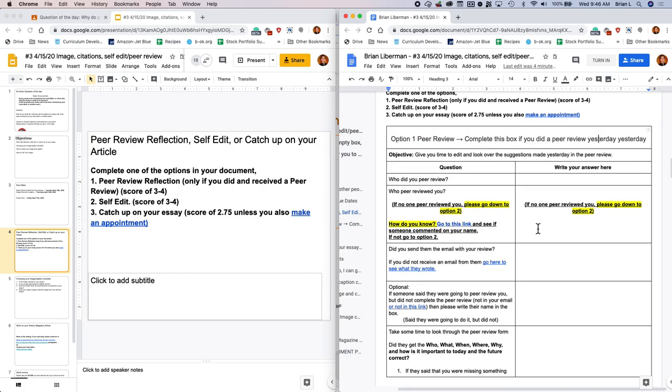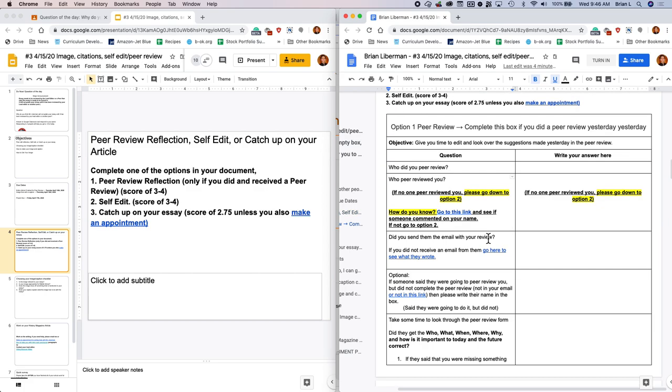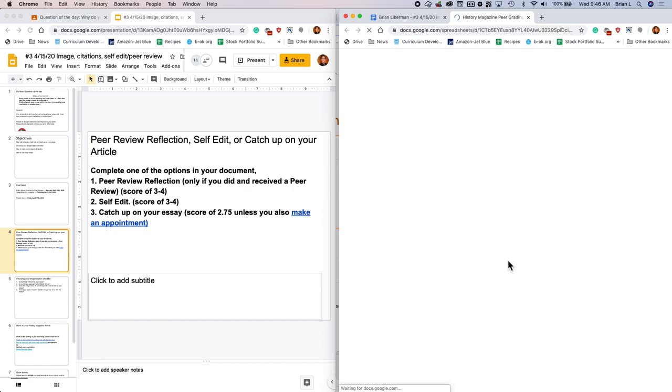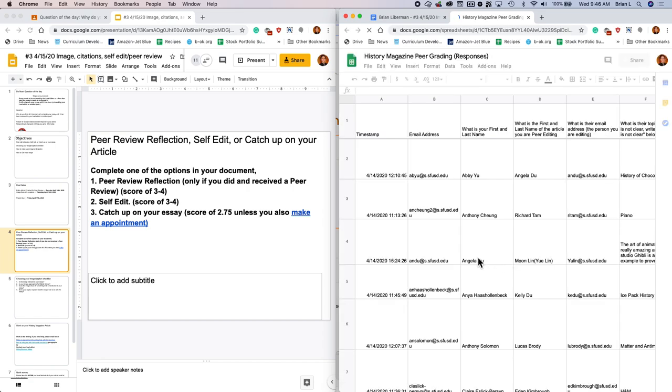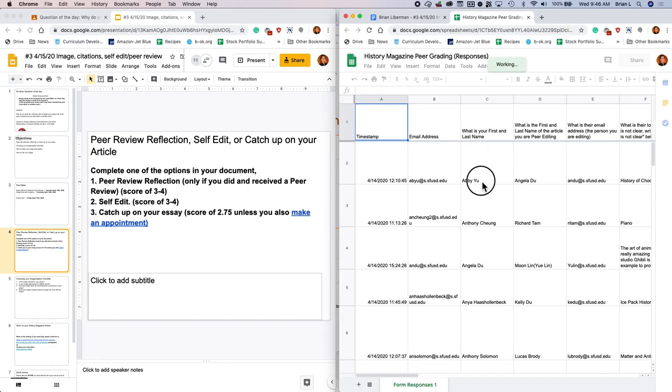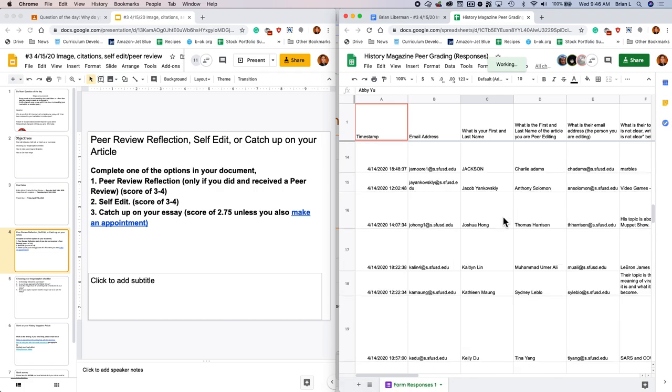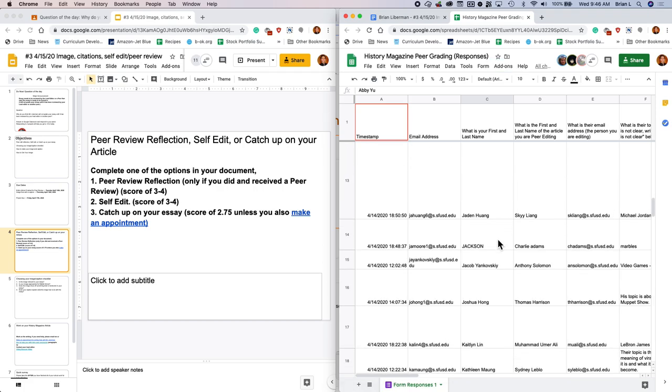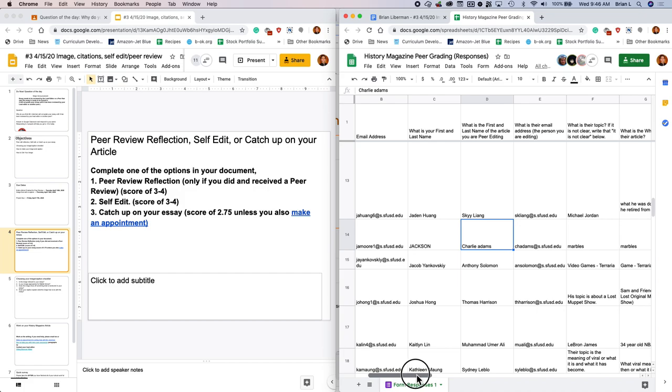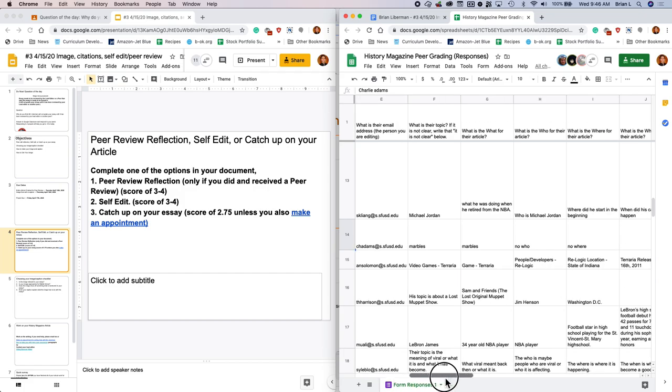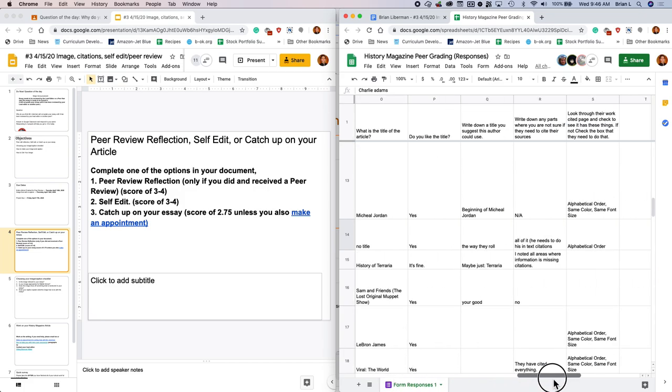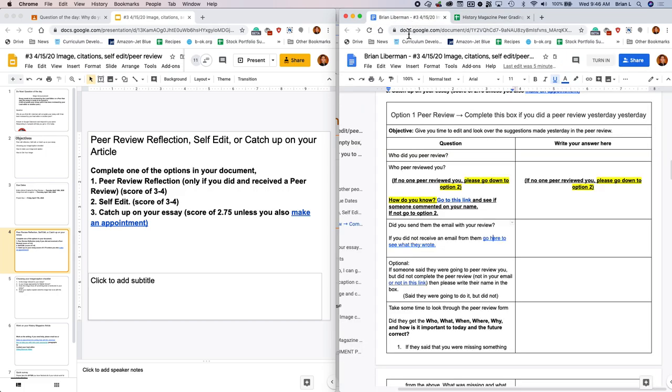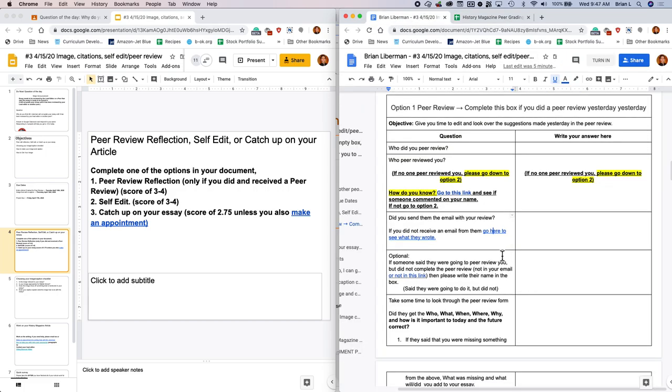By the way, if you didn't get an email from somebody about what you got, you can go here and see what they wrote. I've got it organized by first name. So for example, let's say you're Jackson. So I have it, I'll fix this right now. I'll make it in this order, but let's say you're Charlie, and you're looking for yours. You can see all of Jackson's responses right here.